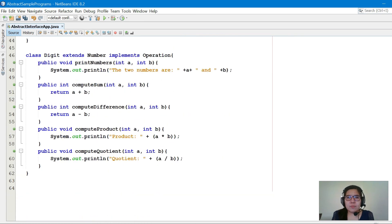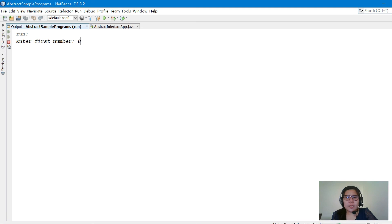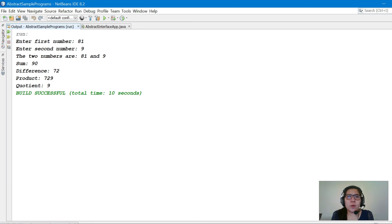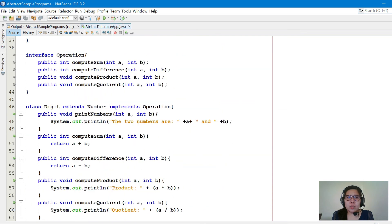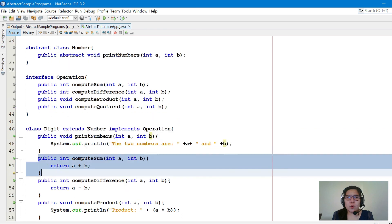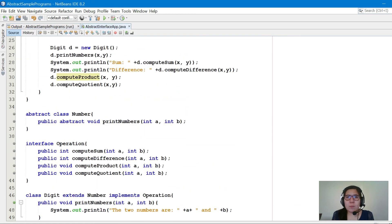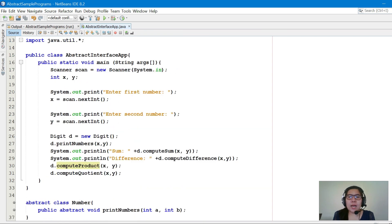We'll compile and run the program. First number: 81, second number: 9. The output shows 'The two numbers are 81 and 9' coming from printNumbers, where user inputs 81 and 9 are received by a and b. Then the computed sum, difference, product, and quotient are displayed. That is another example on basic programming applying abstract class and interface.